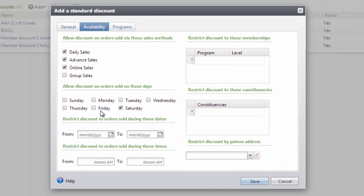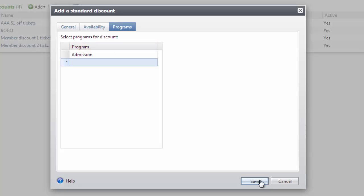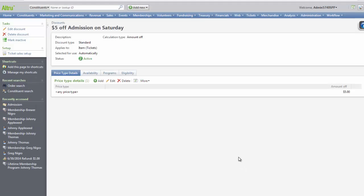For this example, we will only use the restriction of Saturday. Next, the programs that should be discounted need to be defined. This is a required step when configuring a per item discount in AllTrue. If a program is not defined, the discount cannot be applied to the transaction. Click the Programs tab, and here you can add all the programs that should be connected to this discount. In this example, we'll use the program of admission. Now we'll click Save.